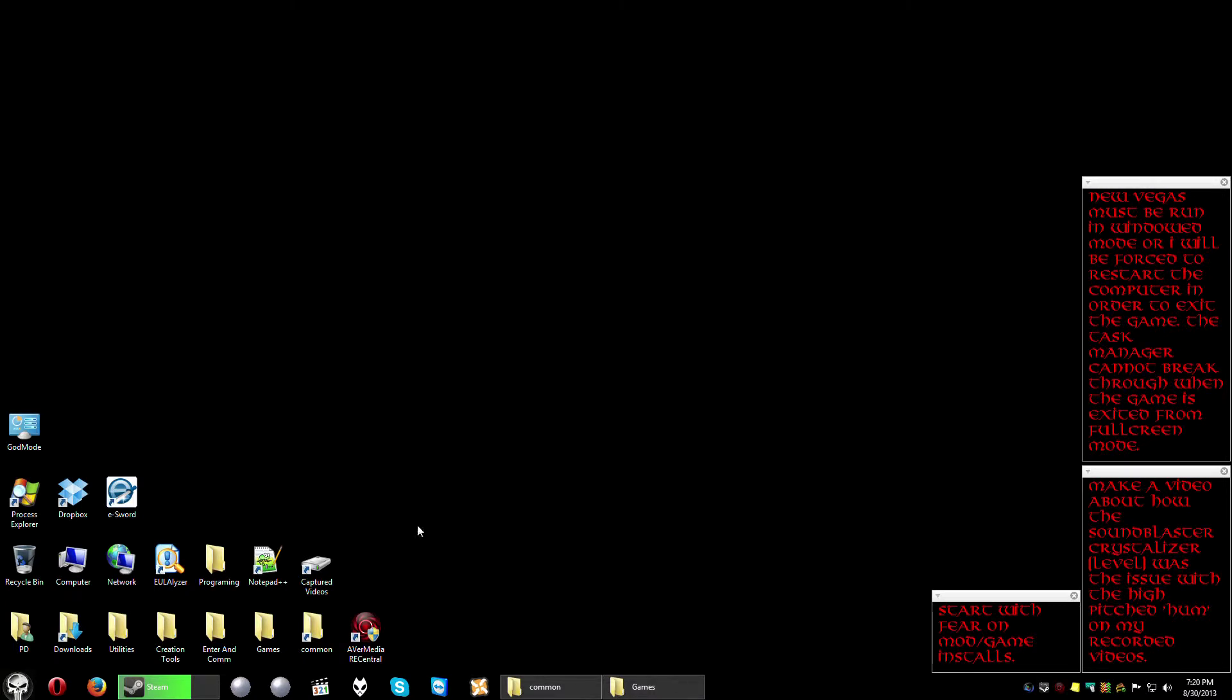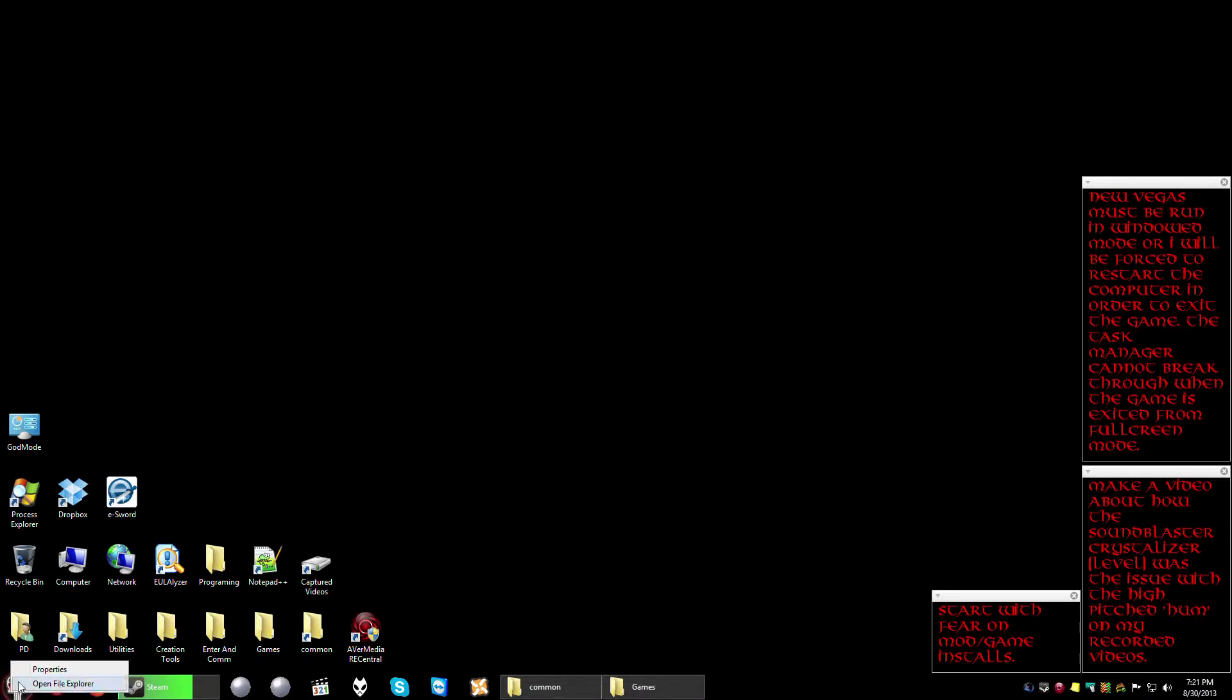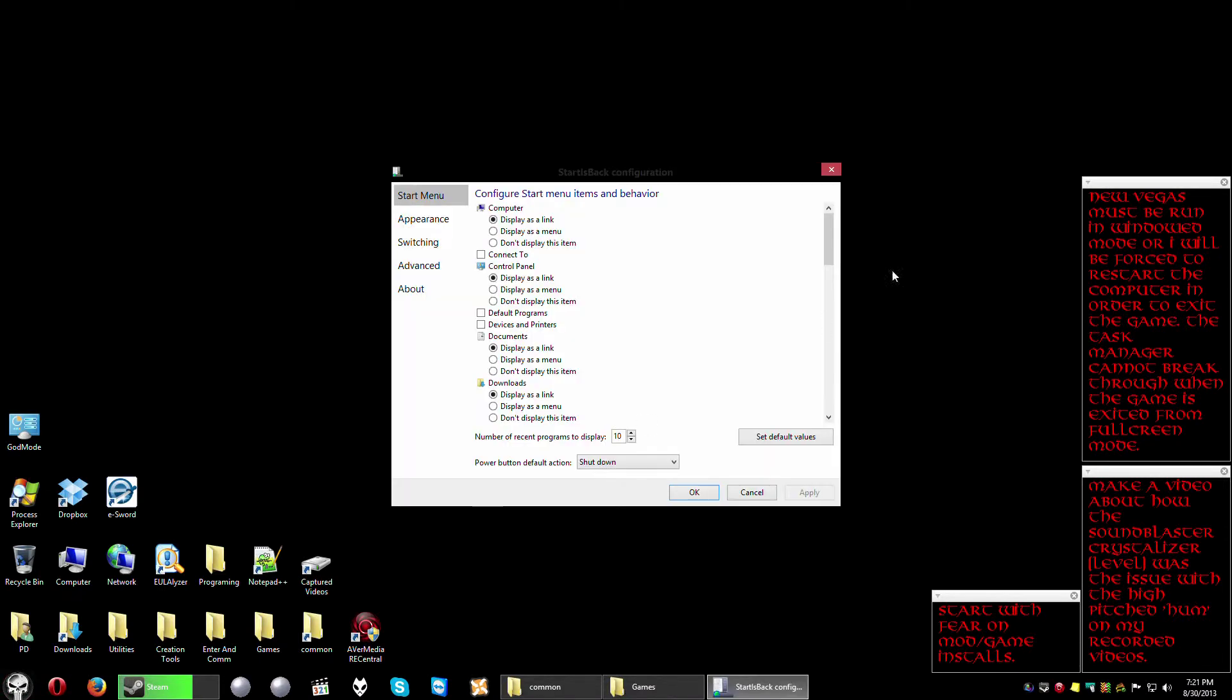But this is how it works. When you want to bring up the Start is Back control panel you want to right click on the Start button select properties. This is after you installed the program.